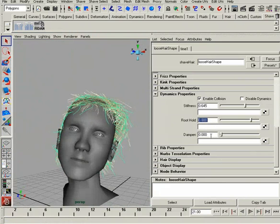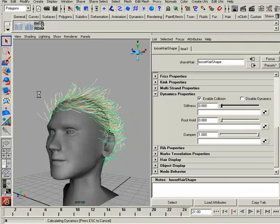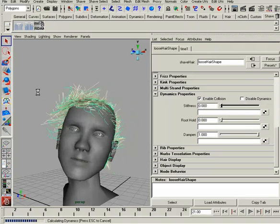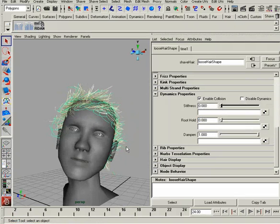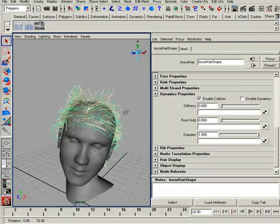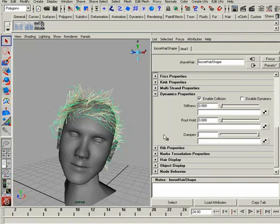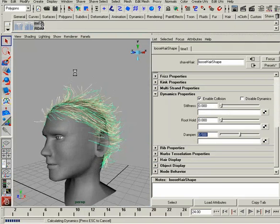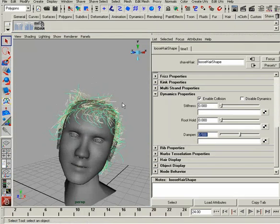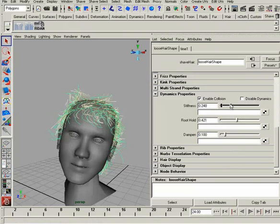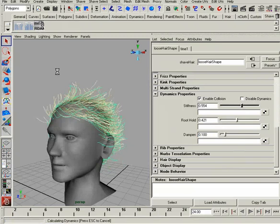Dampening is going to add resistance to our scene. If I crank this all the way up and reduce all the others and re-simulate, it's almost like I'm underwater. You notice how it moves as a mass — we're having this fall-off effect from the dampening. It's going to lose energy at every frame. So if we set this to something small, like 0.1, and set root hold and stiffness back up, let's see what we get.